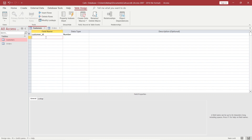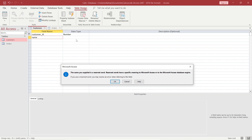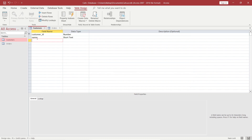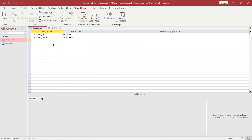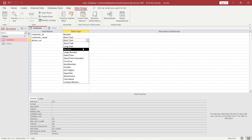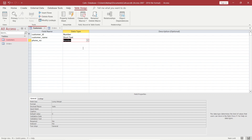Now let's create the second field in the customers table: customer_name. Using 'customer_underscore_name' — if you directly type just 'name', it will show a warning that you are using a reserved word, so it is better not to use reserved words. Customer_name will automatically be assigned short text as the data type, which is correct. After that, we want the phone number of the customer, so we can write 'phone_number' and set it to number. So the structure of the customers table is ready. I will right-click, save, and close it.